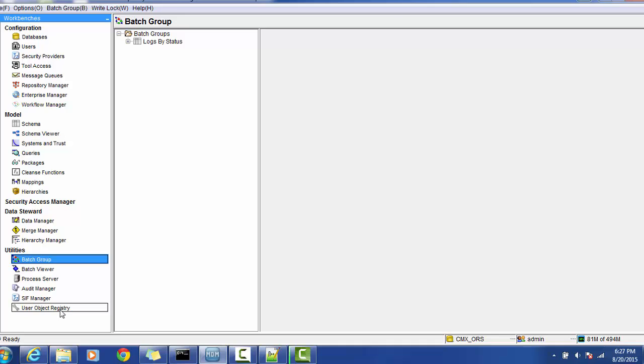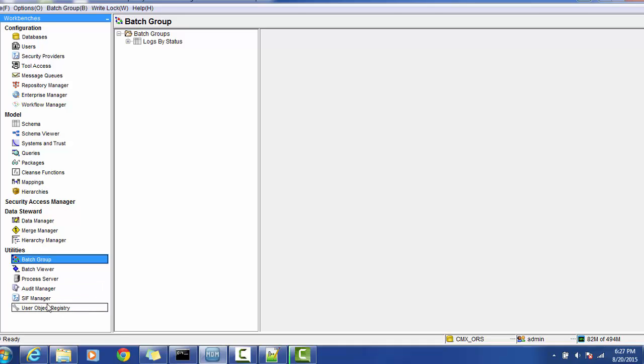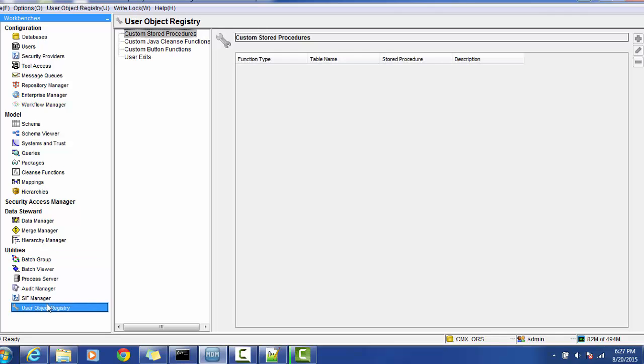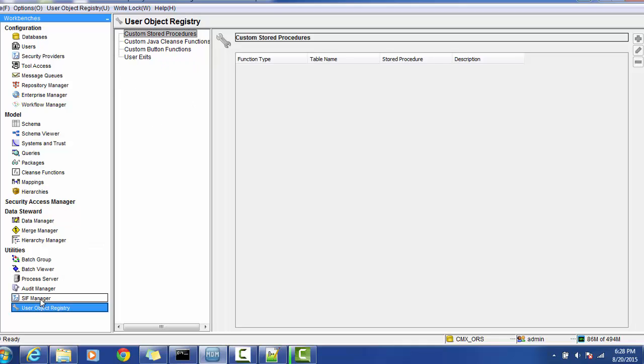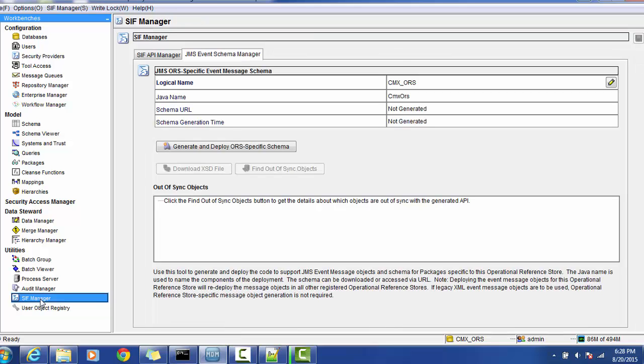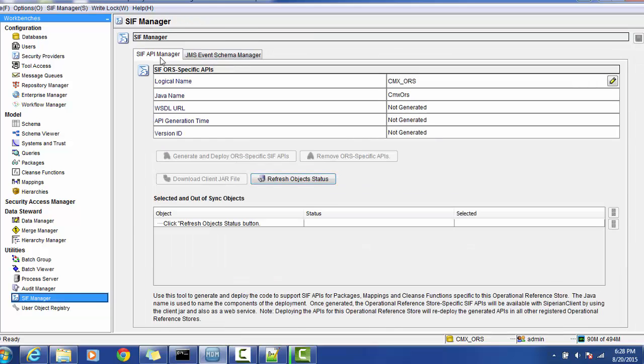User object repository is more relevant for custom things. If you have any custom procedure, implemented any custom button, or implement a user exit, you can use this section to deploy in the Informatica MDM hub. The second thing is SIF manager.